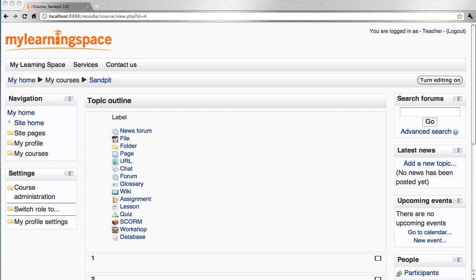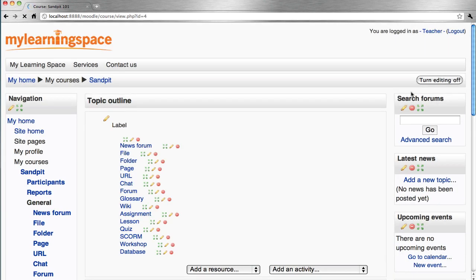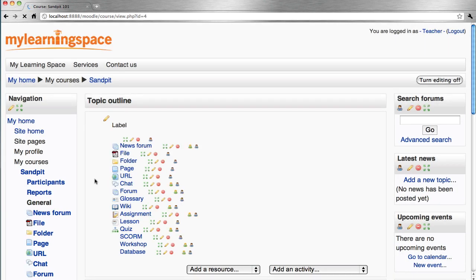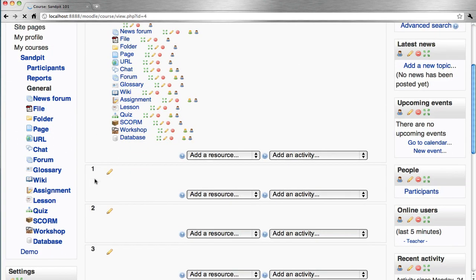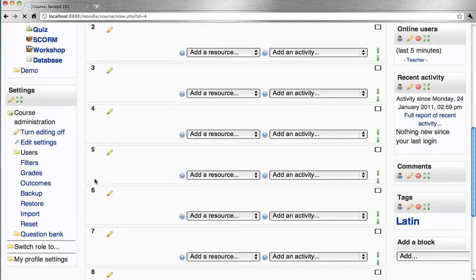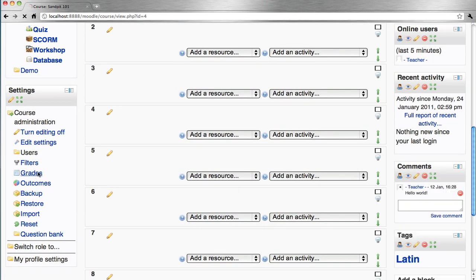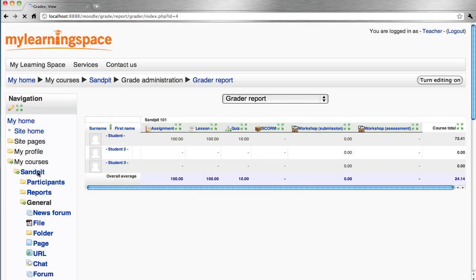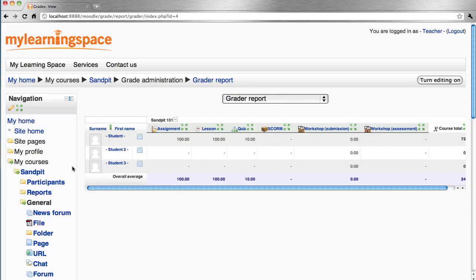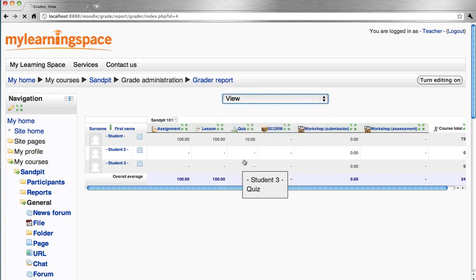To access the scales available in a course, turn editing on. Go down to the settings block, grades, and use the drop menu to go to scales, view.